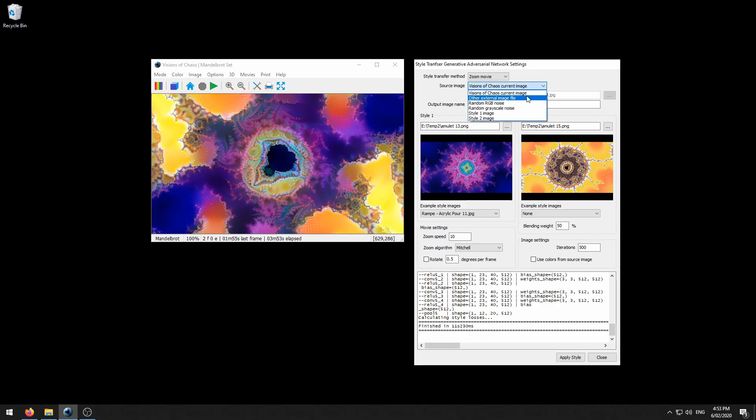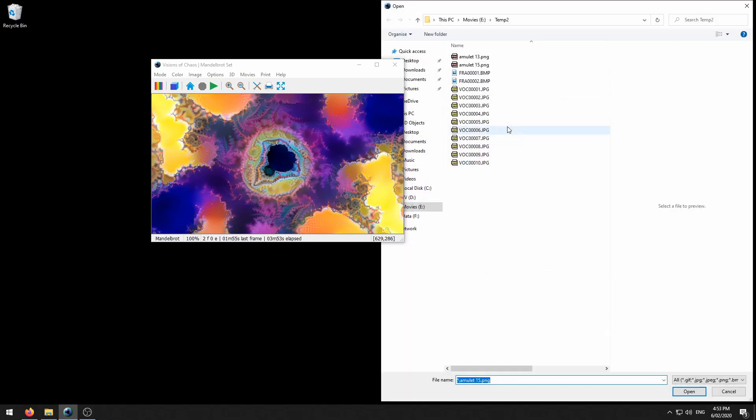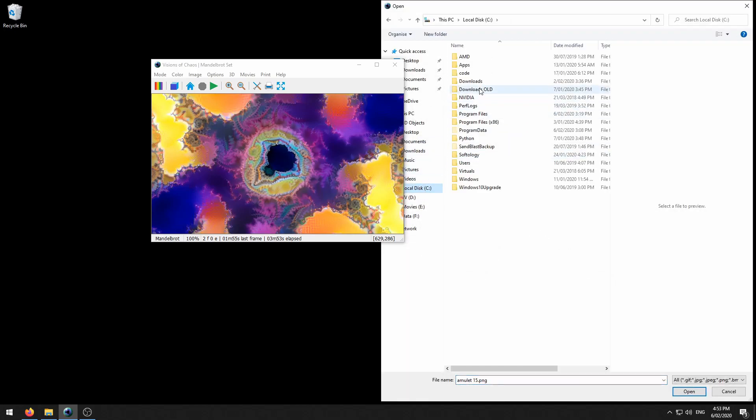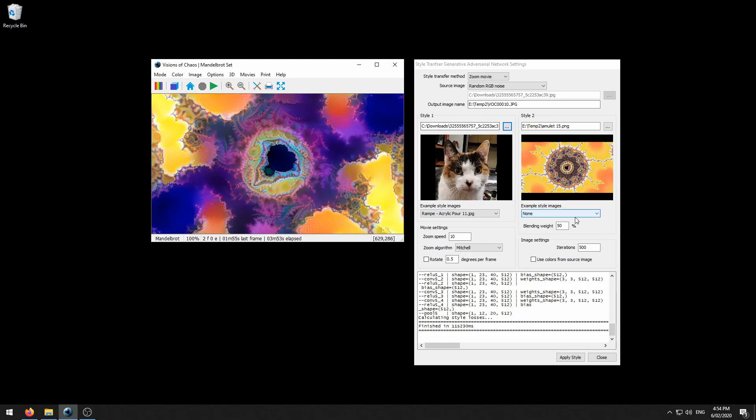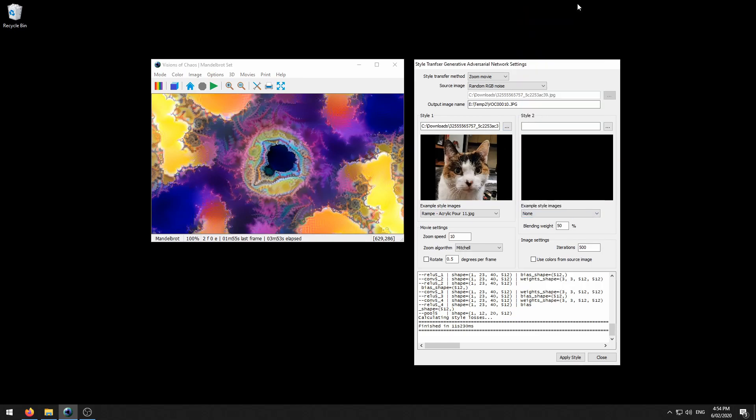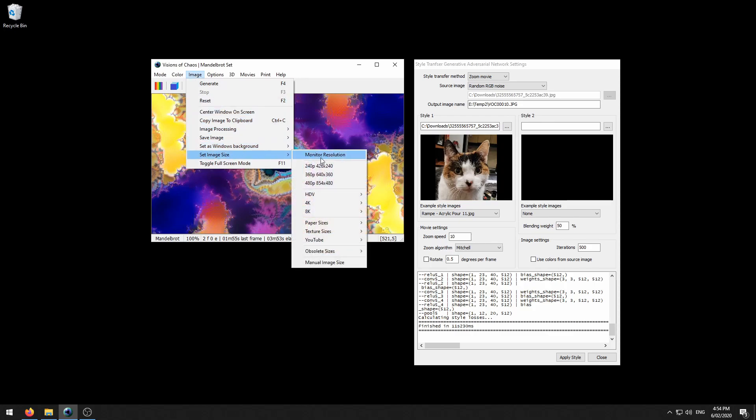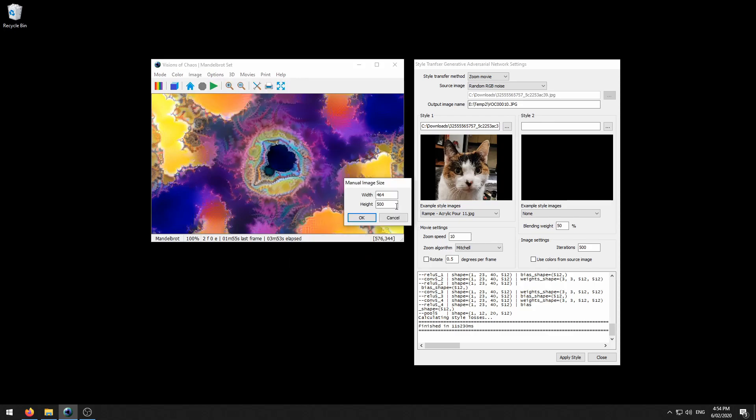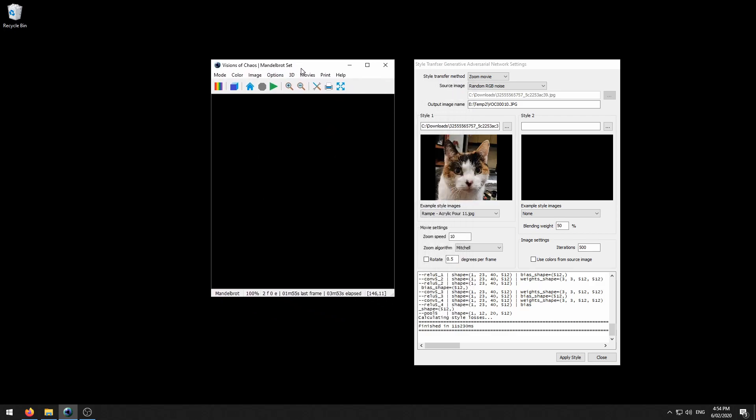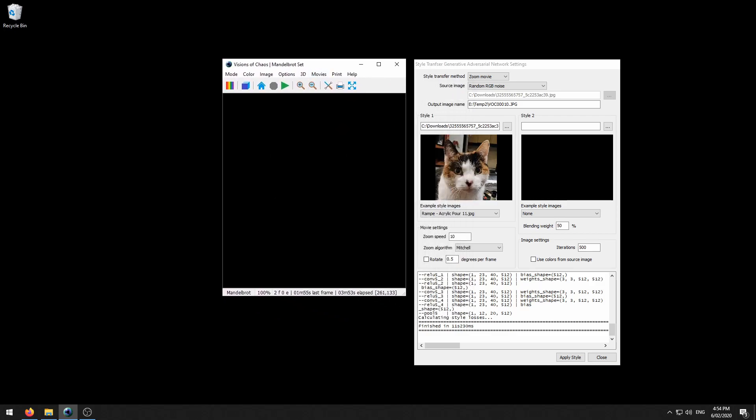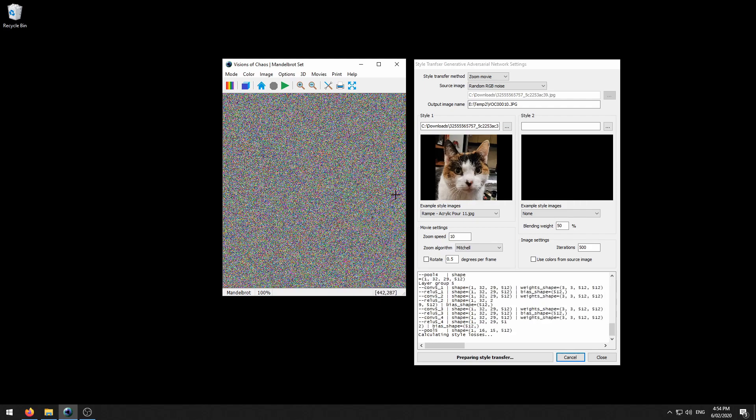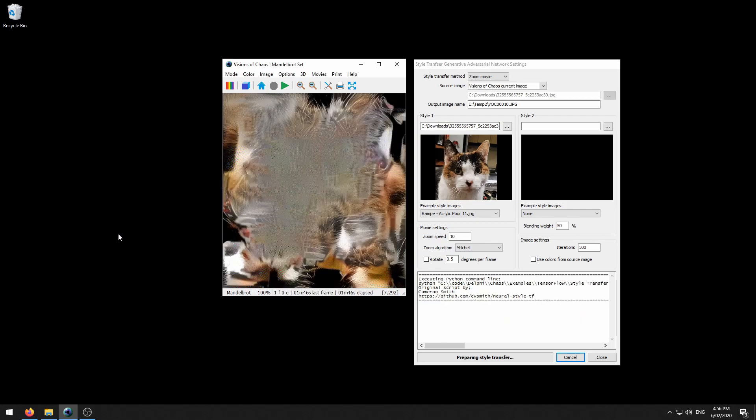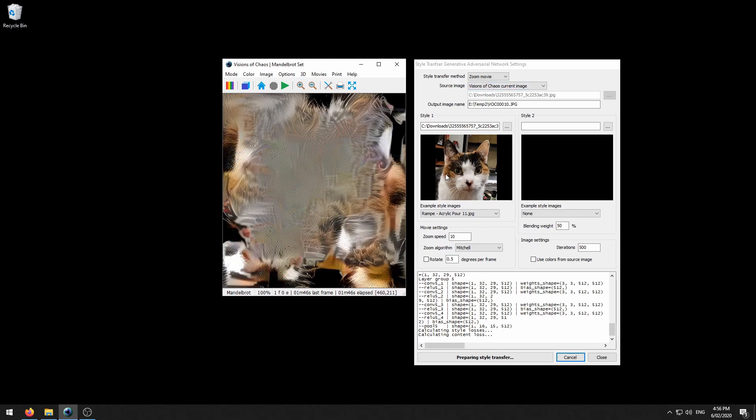Let's try this time starting from random noise. We'll use the Miss Marple style again. I will set the image size to match. And off it goes. In this case, this starts from a screen of random static and it repeatedly applies this Miss Marple as the style image. Once that first frame has finished, you'll notice that the source image now automatically changes to the Visions of Chaos current image. So this image now becomes the source image that the Miss Marple style is once again applied to.